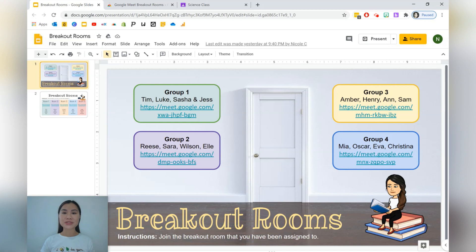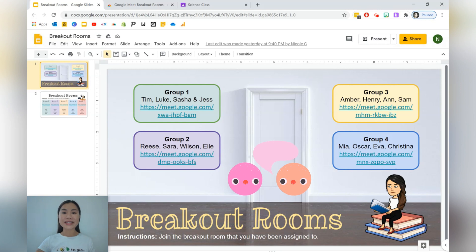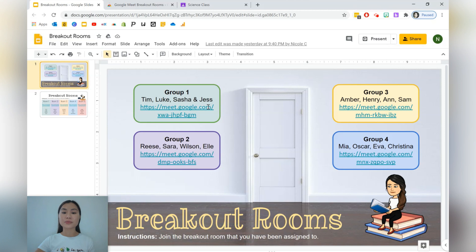Breakout rooms allow students to communicate and collaborate with each other during an online class. As you can see here, we first separated the students into groups and then we attached a unique Google Meet link for them to collaborate within the room.